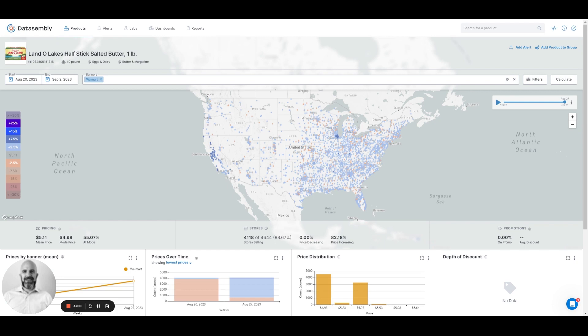If we wanted to dive into what that competitive movement was during that week time frame, I can back my calendar up here. Now we're looking at the week of August 20th, and we see a whole lot more dots that are at that $4.98 price point.